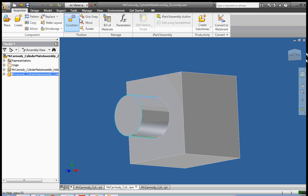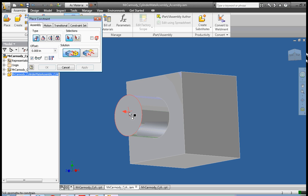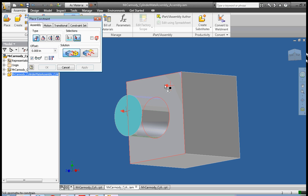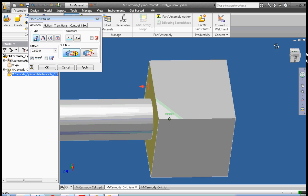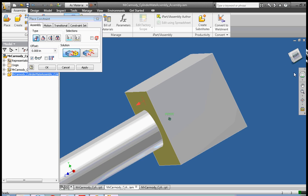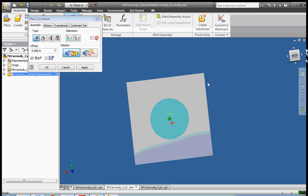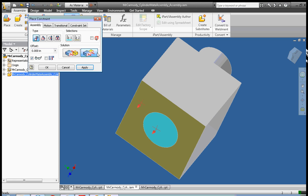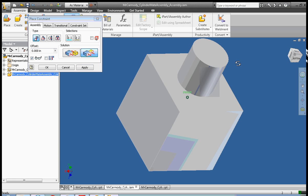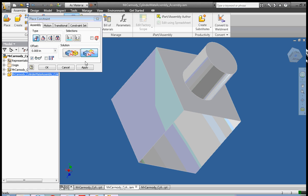Okay, so I'm going to go ahead and click constraint. And we're going to click on the end of the cylinder and the end of the block. Now, this was a mate. So what happened was the two faces are now mated, and they're on the same plane. What I really wanted to do was a flush. And that meant that the cylinder would be in and going up to the other side of the hole.